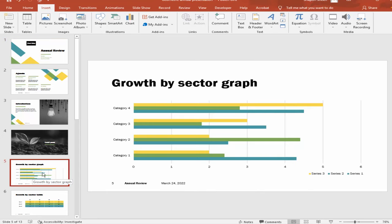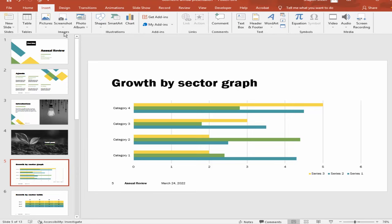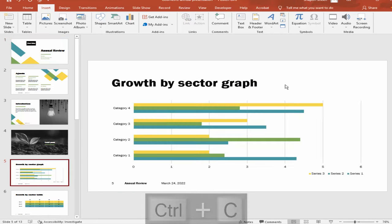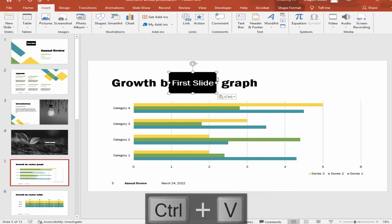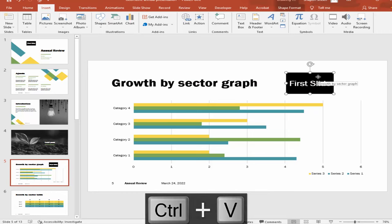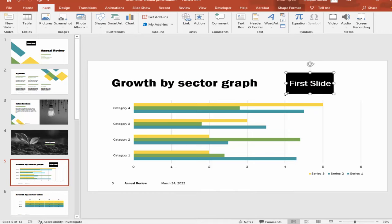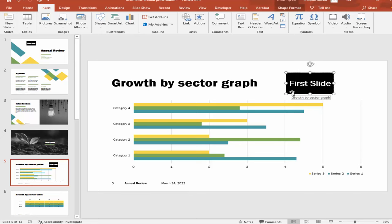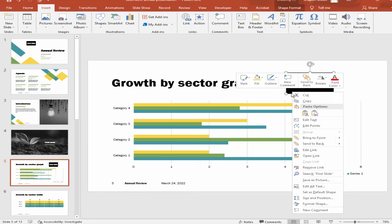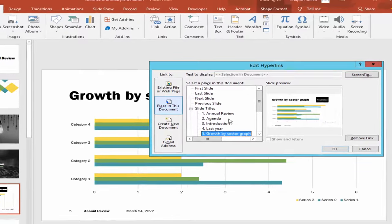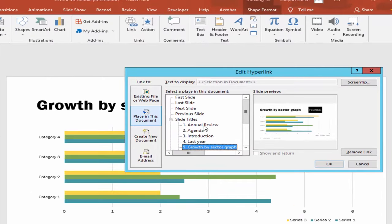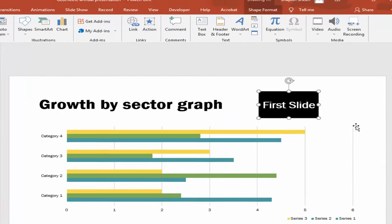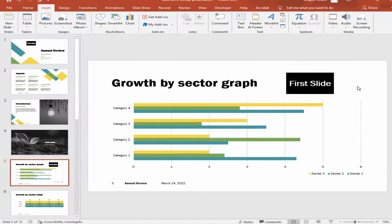I'll link page number five back to slide one. Right-click on the shape, edit link, and choose slide one and OK. Press Ctrl plus click to test.